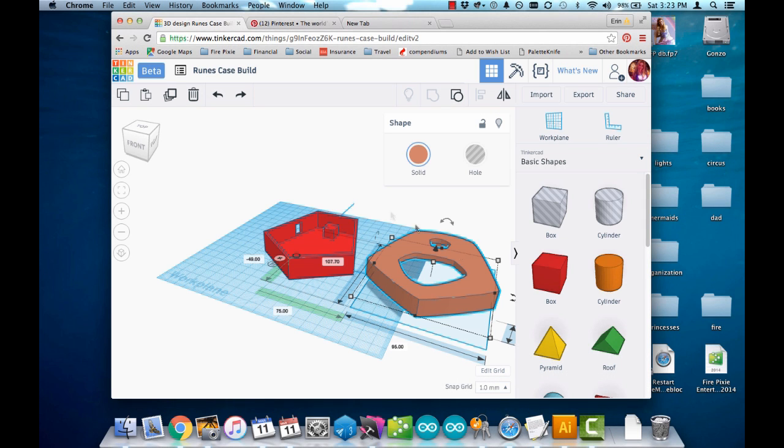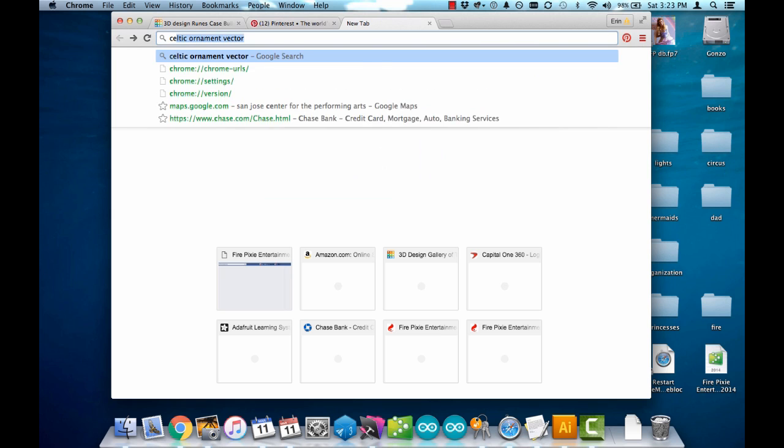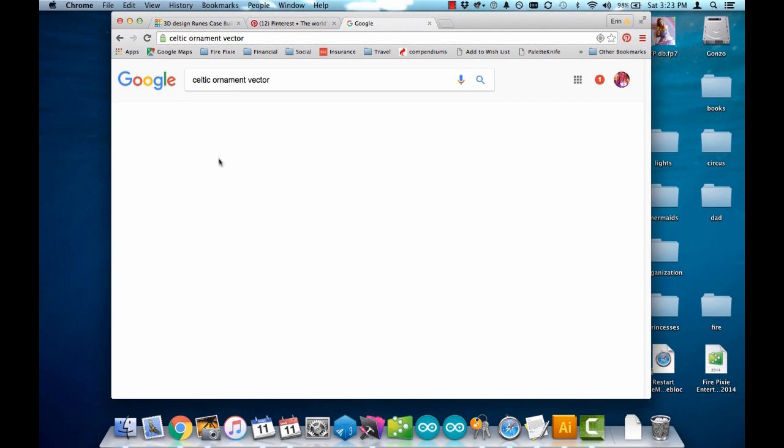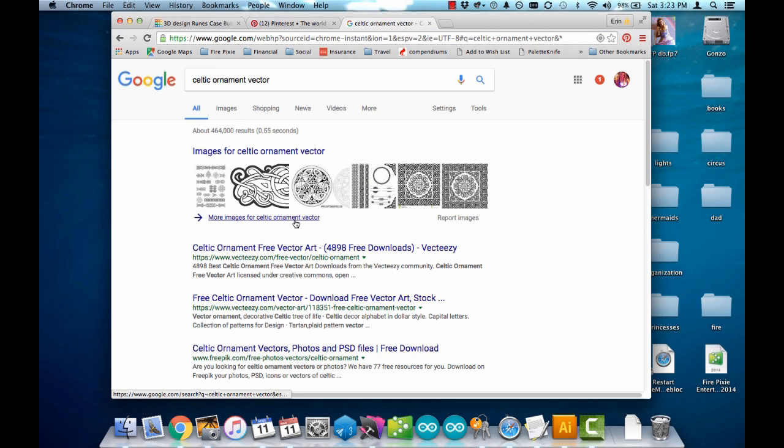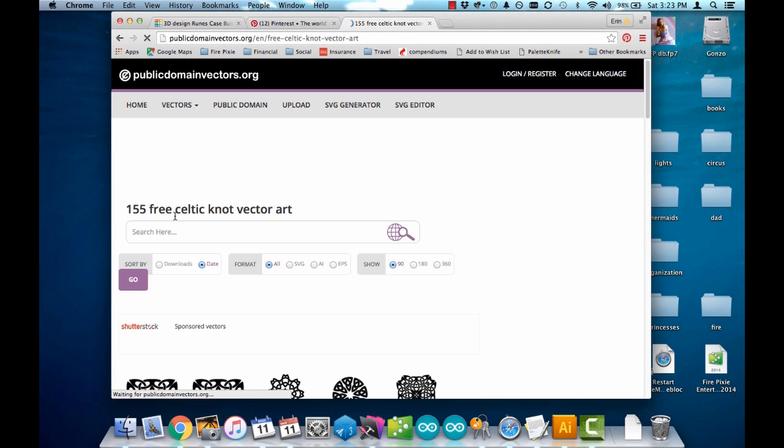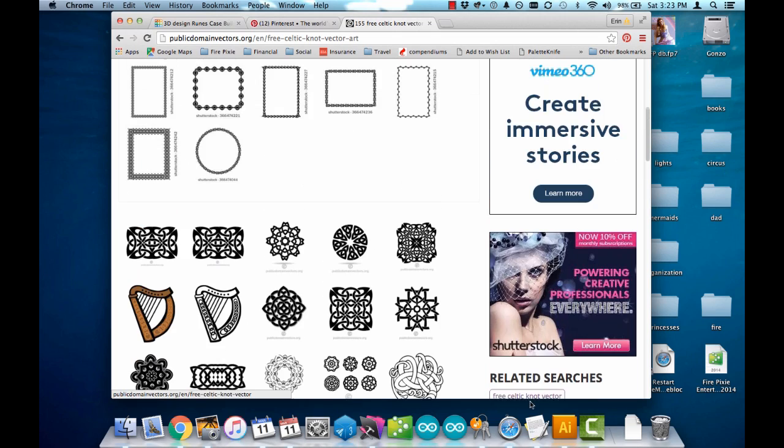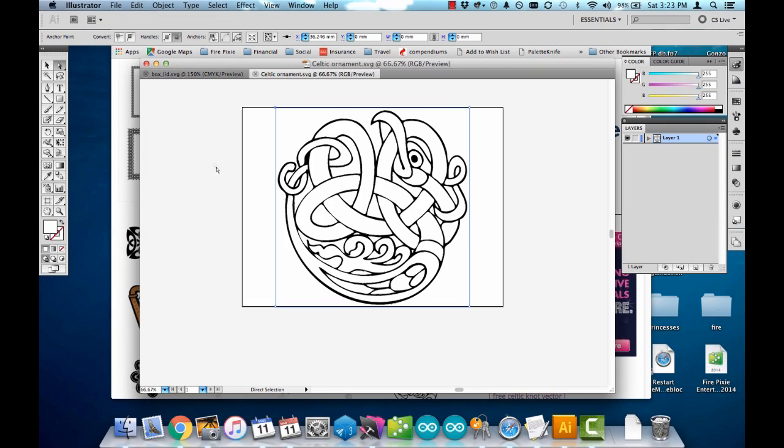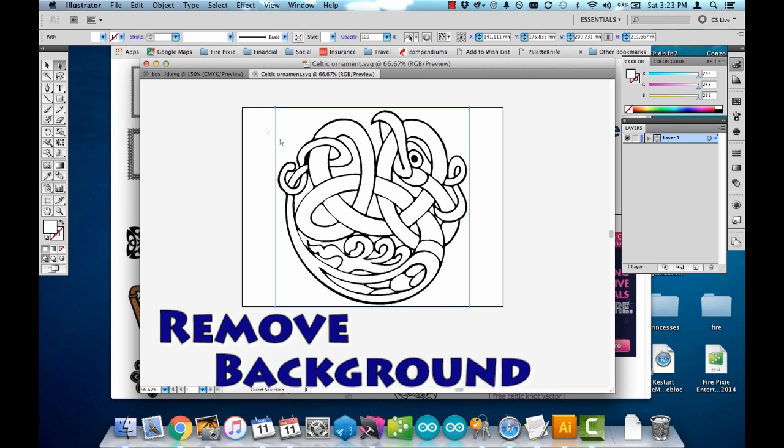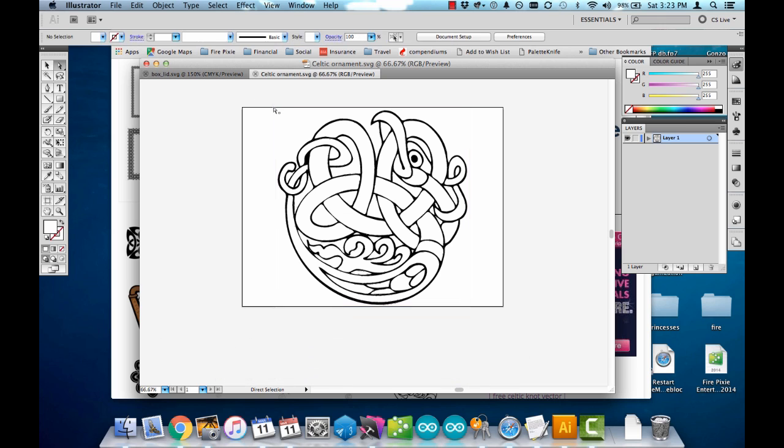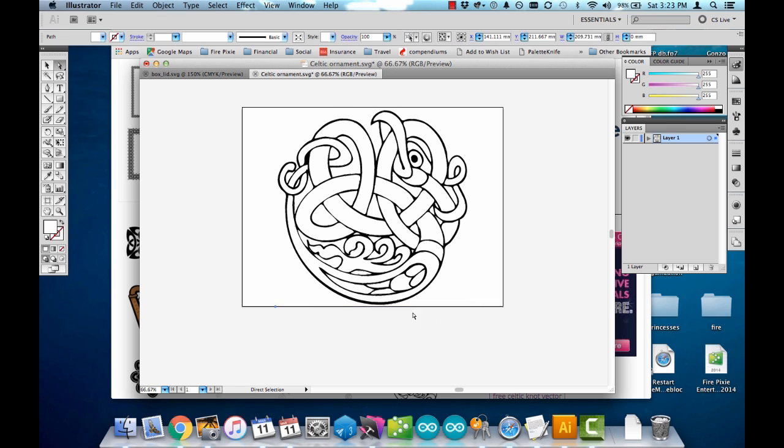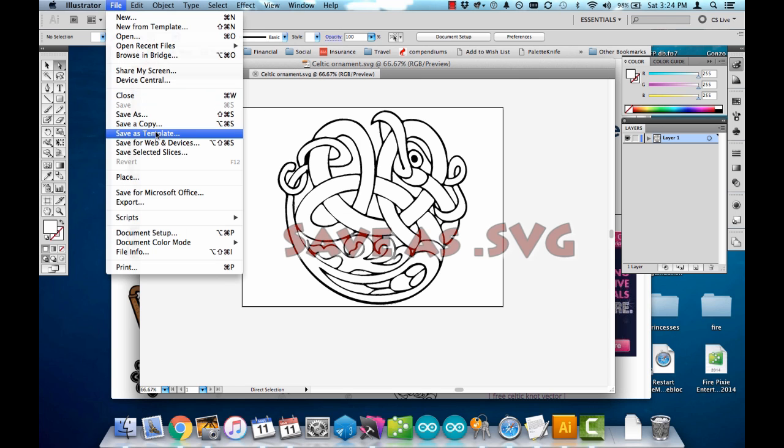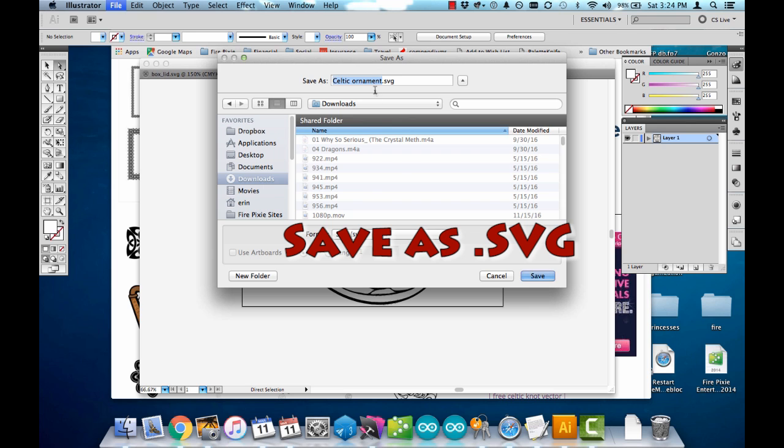Next I want to do the carving on top of the lid. I went online and did a search for some Celtic knotwork ornament vector art. There's a ton of free stuff out there, and I looked around until I found one that I really liked. When I downloaded it, I opened it up in Illustrator. This one was already on an artboard on a background, so I just went in and deleted all the background artwork so that I have just the Celtic knot itself. And then saved it, and I can import that also into Tinkercad.